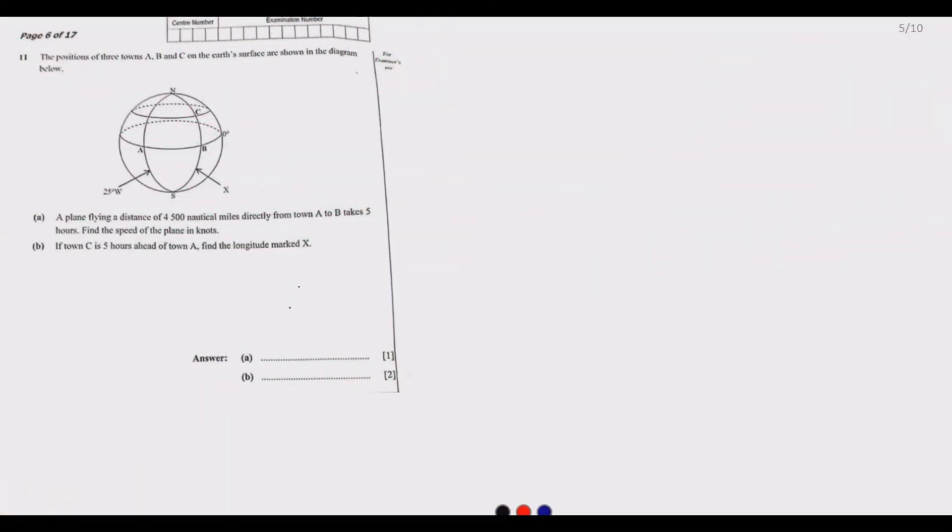Welcome to today's session. We continue looking at the 2021 Mathematics Paper 1 exam. We've done questions 1 up to question 10 in the first two parts, so in today's part we are starting with question 11.